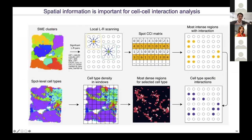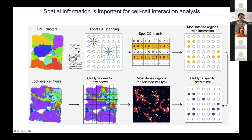We can also look at cell-to-cell interactions, where spatial information is very useful because nearby cells are more likely to interact. We apply a pipeline that examines all possible ligand-receptor pairs on the tissue, looking at spots next to each other to determine spatially co-expressed ligand-receptor spots. This lets us map which spots are most likely to interact. Incorporating cell type information with ligand-receptor co-local expression allows us to predict where in the tissue the interaction is most likely to happen.